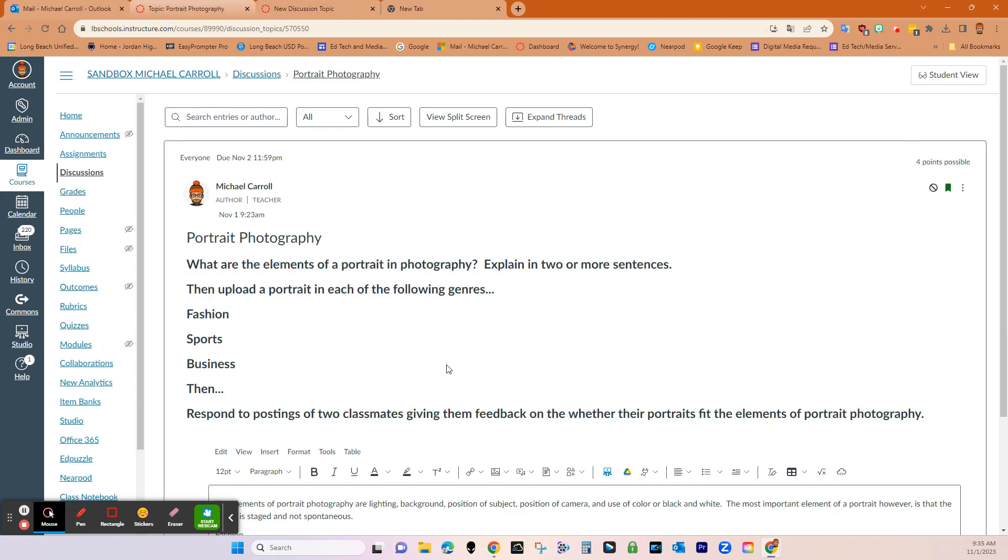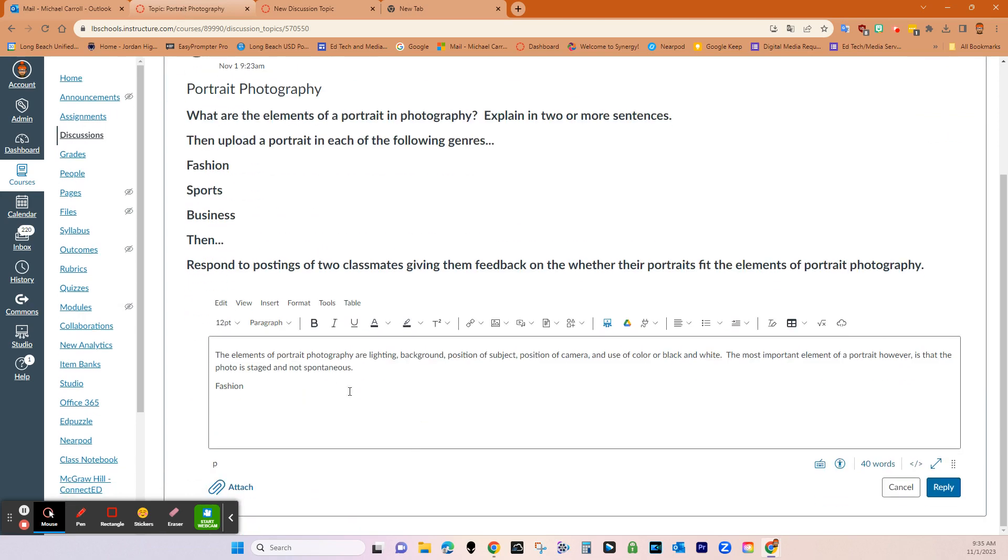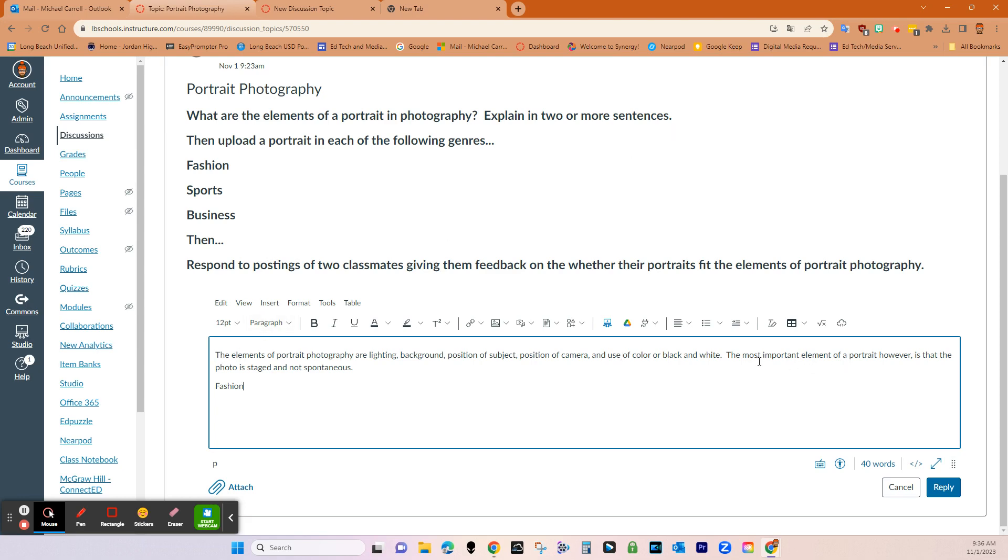Then there's a reply button and I already pushed the reply button. It's a blue button that appears here, but we'll put it in student view. So you guys can see that as well. So I'm responding to the question. So what are the elements in portrait photography explained in two or more sentences?